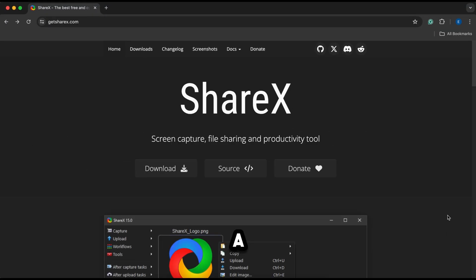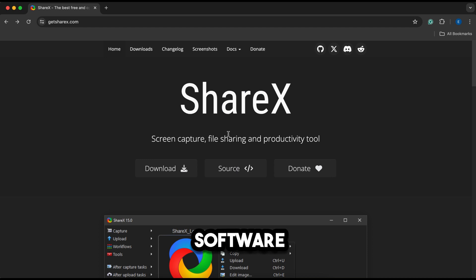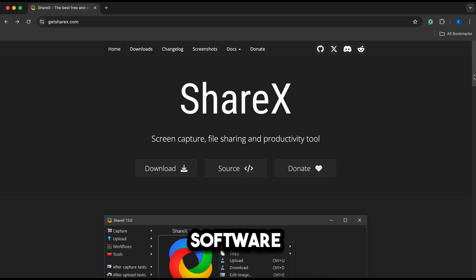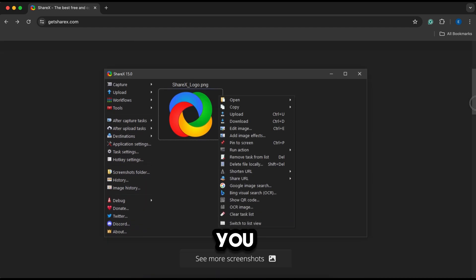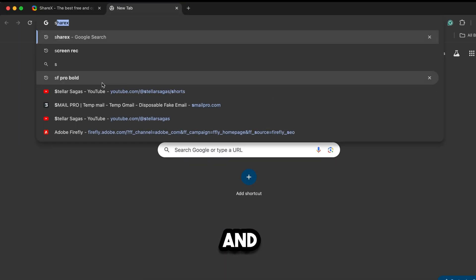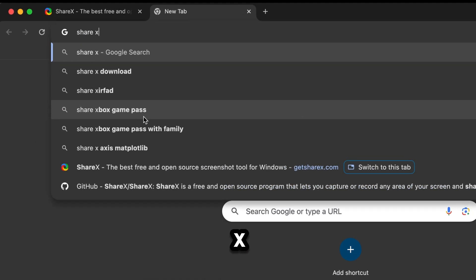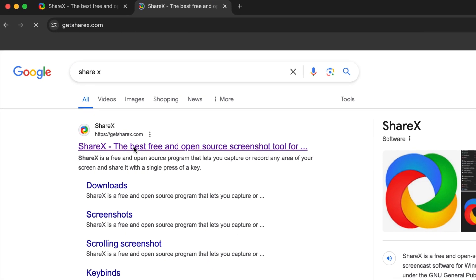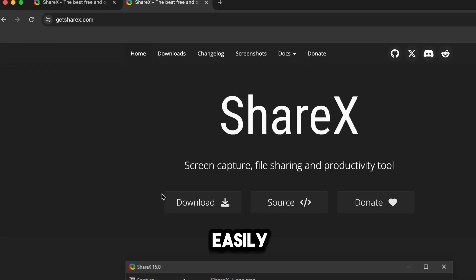Number 3: ShareX. This is a very popular free screen recorder software. The best part of this software is that it is a free and safe open source software. With this, you can capture and share your screen for free. If you go to Google and search ShareX, you will find their website. You can easily download the software by clicking here.